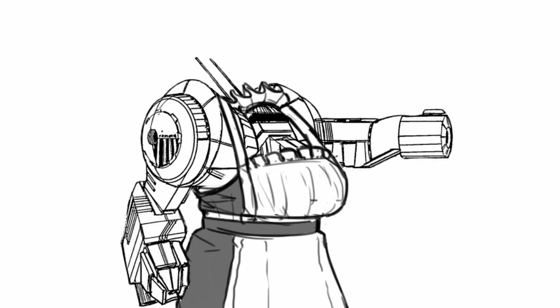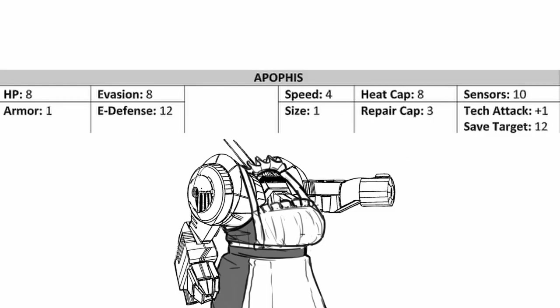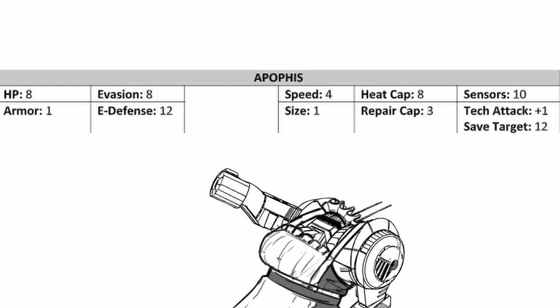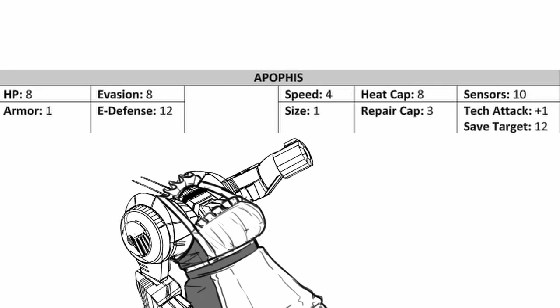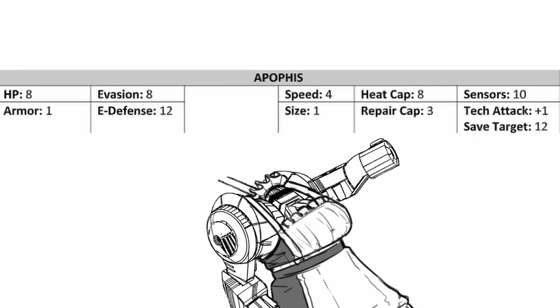With that done, let's look at Apiphyse's stats. Apiphyse has average health points, evasion, 1 armor, and amazing e-defense. Apiphyse also has average speed and decent heat cap. While its sensor range looks average, it has a nice tech attack bonus and excellent save target.